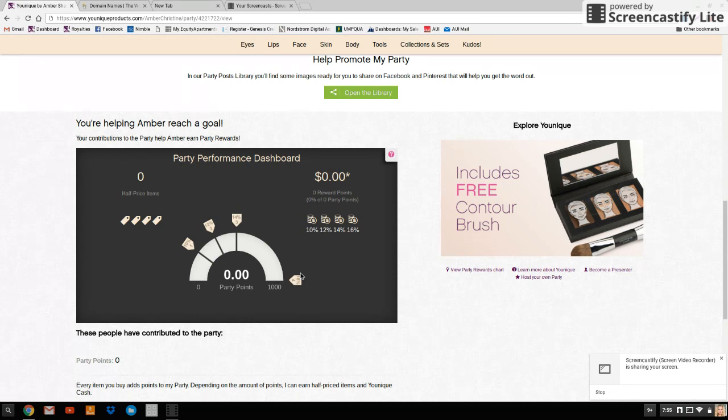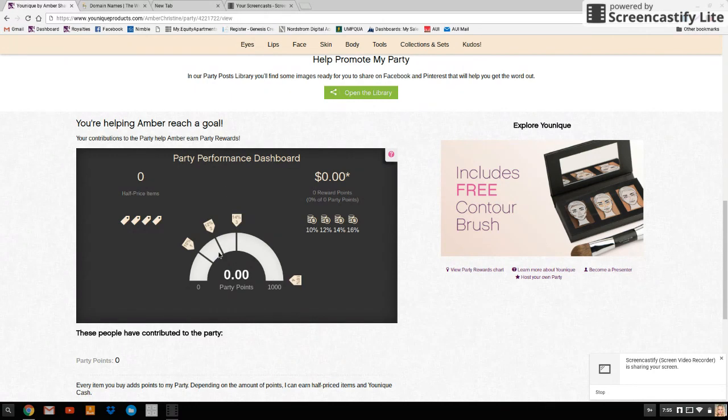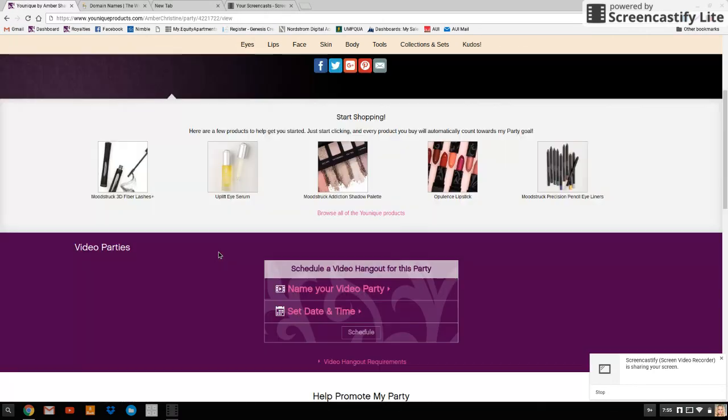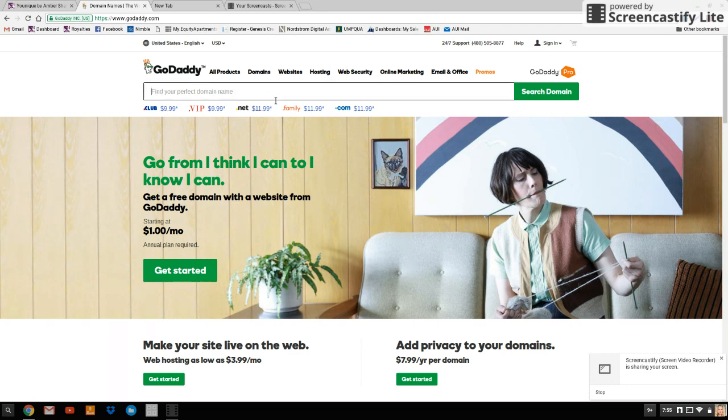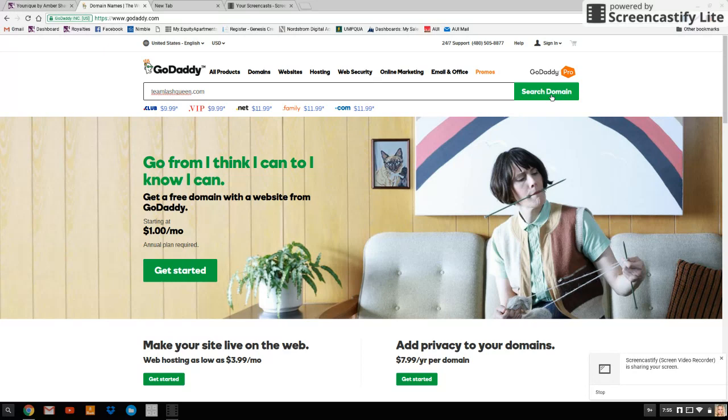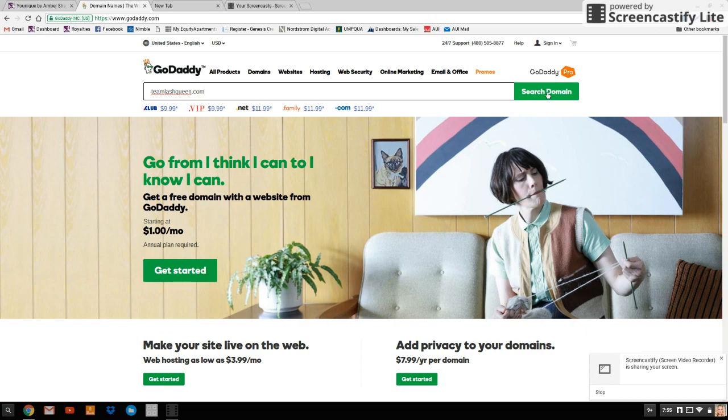So keep this tab open and go into another tab. You're going to go to GoDaddy.com and you're going to type in find your perfect domain name. So let's just say we're going to call it team-lash-queen.com. Mine is Amber C. Shaw. I usually recommend that people use their names because it's easy to remember for other people and that's the most important thing. So you're going to click search domain.